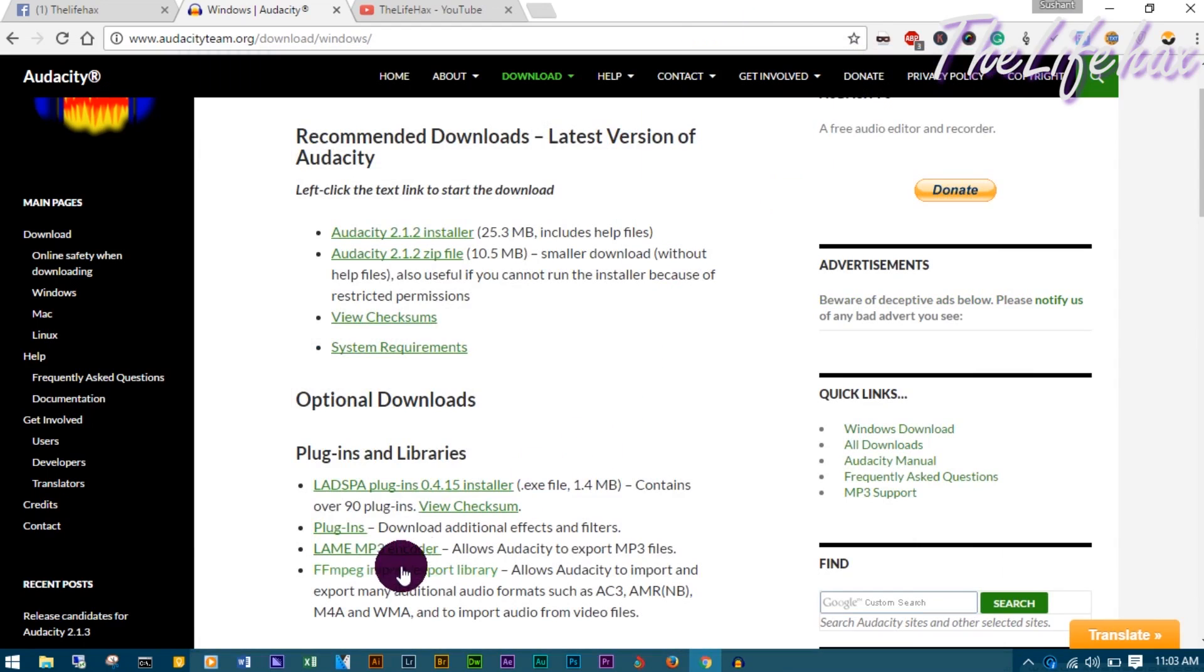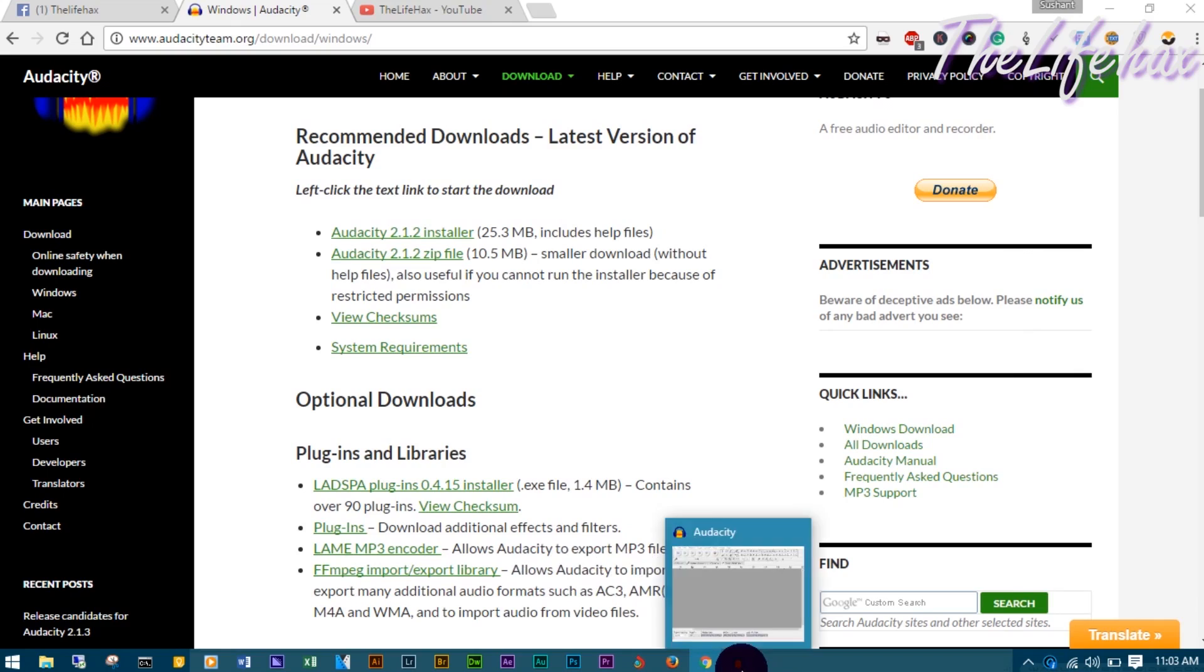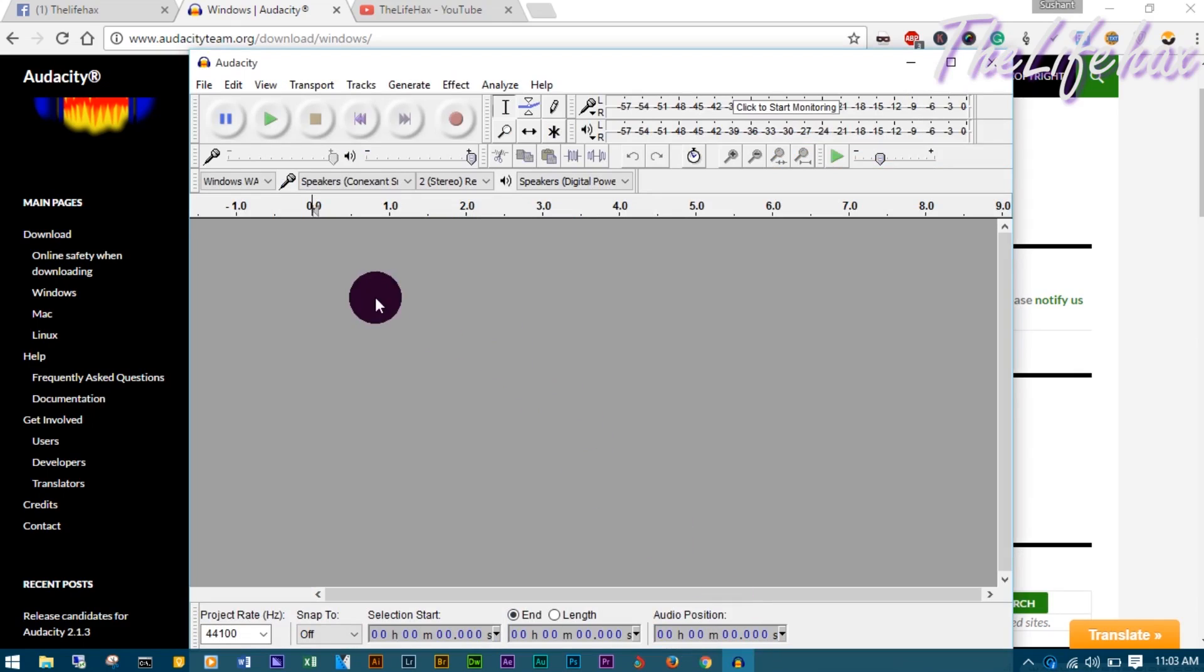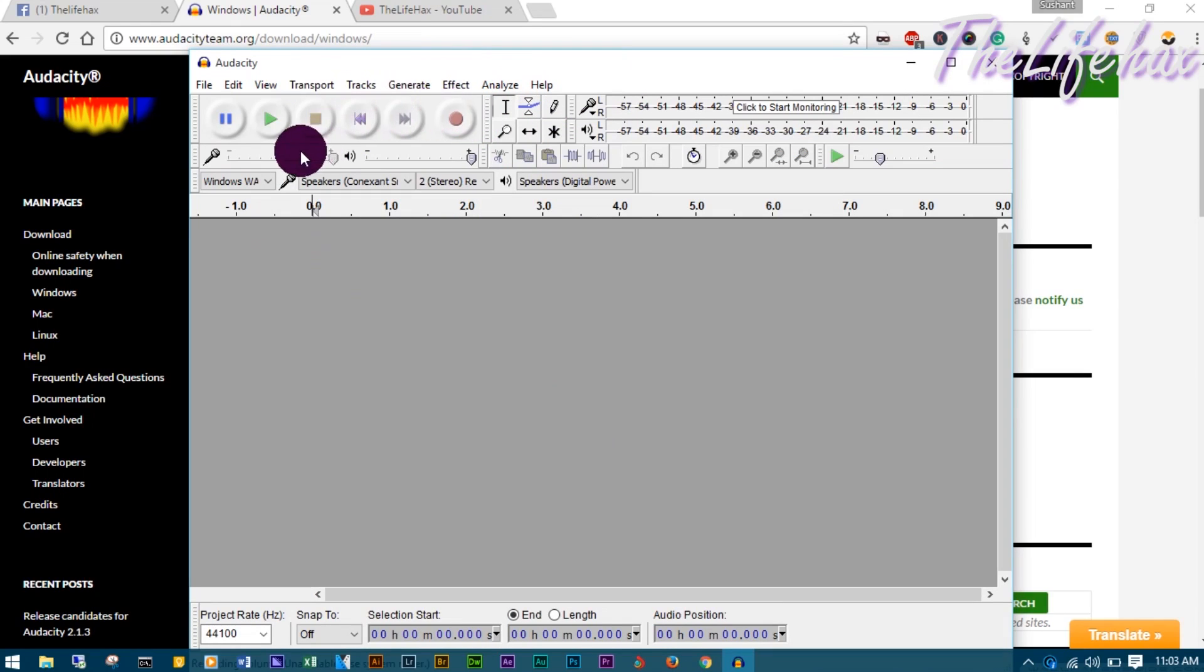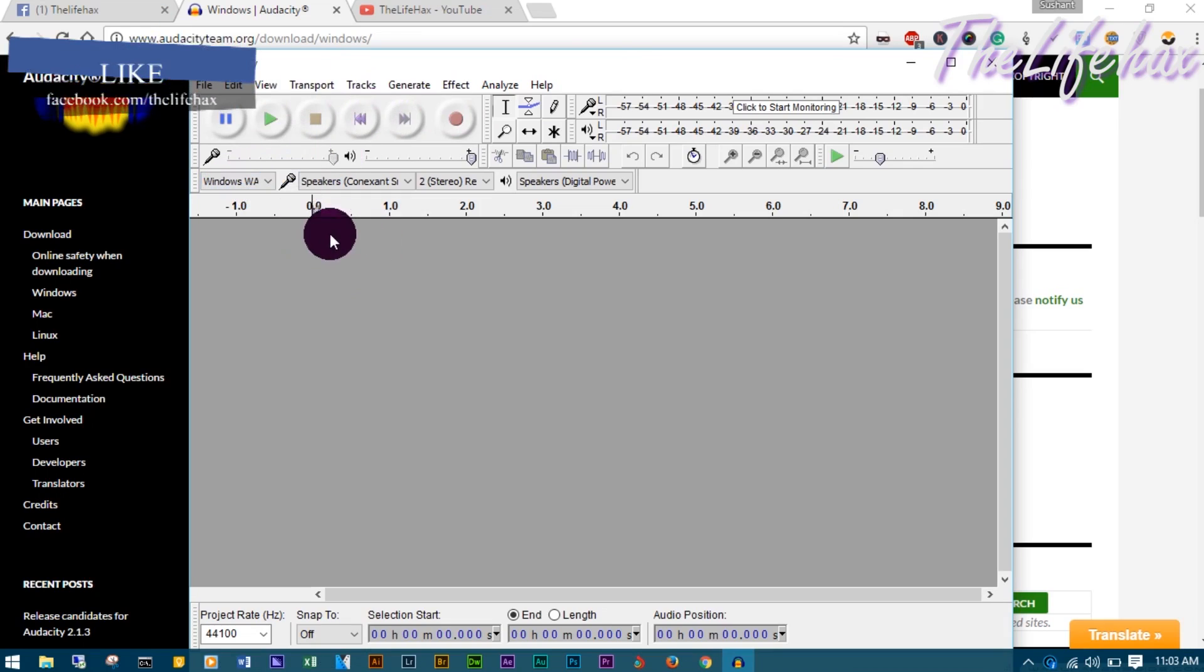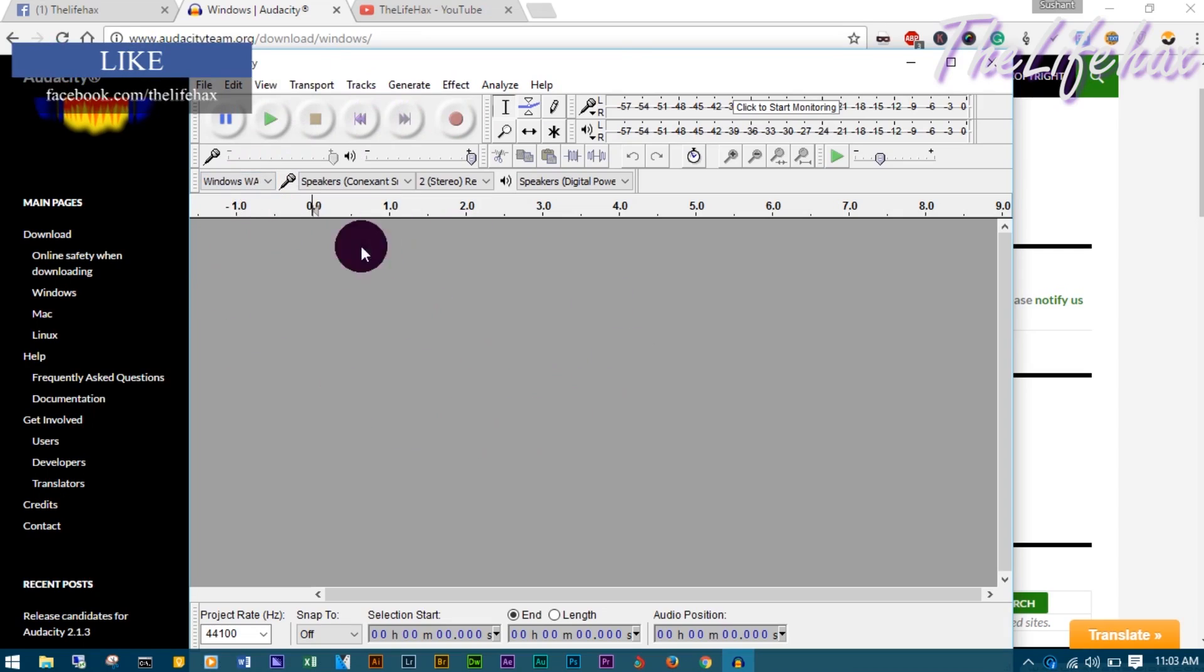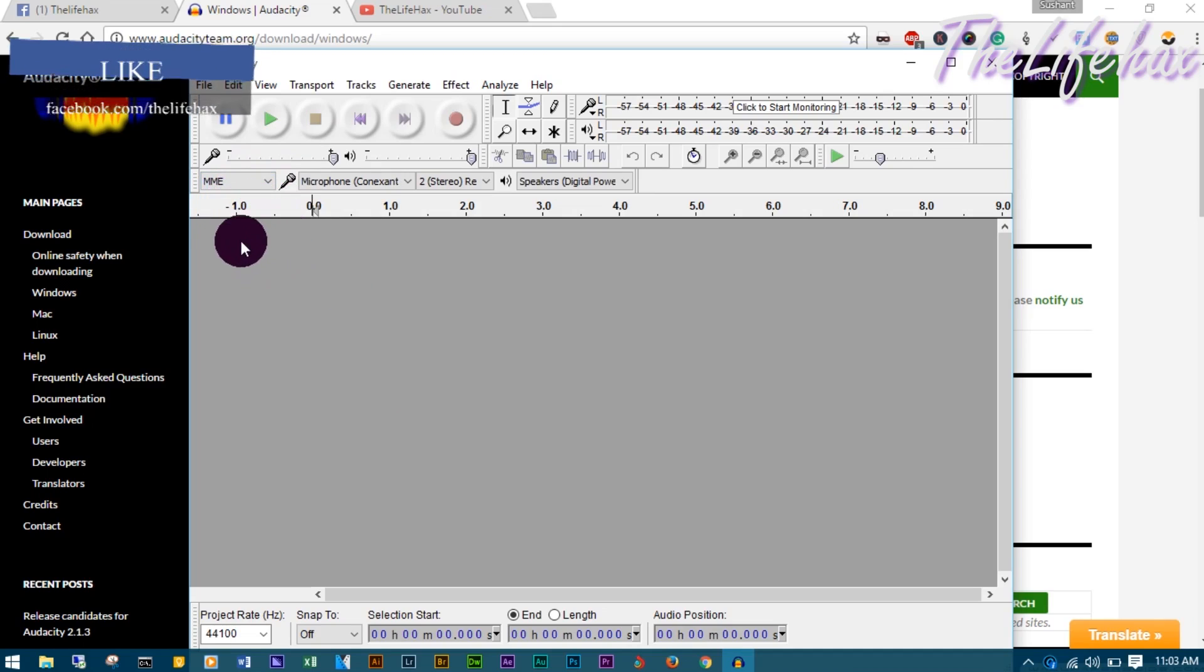Now let's get started with the settings in Audacity. Once you install and open Audacity, it will look pretty blank like this. In your case there will be MME, but you want to choose Windows WASAPI. This will let you record your audio from your computer, and it should work for your podcast or any streaming site or even radio.